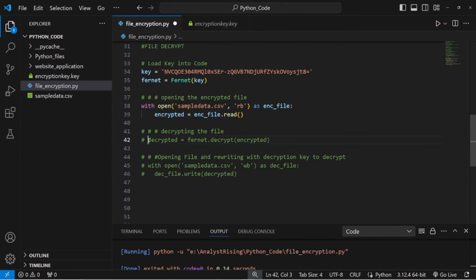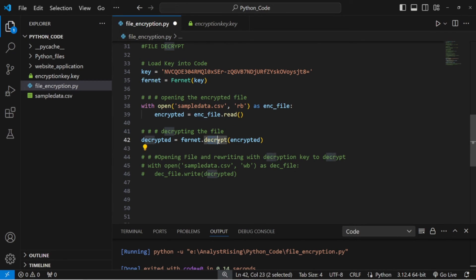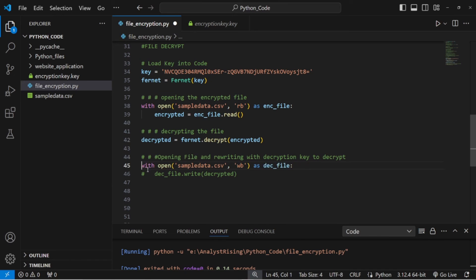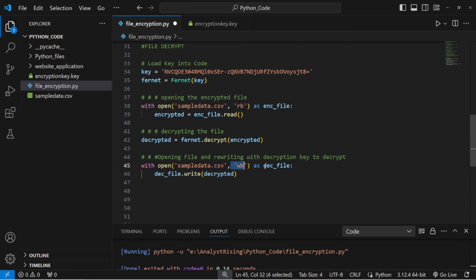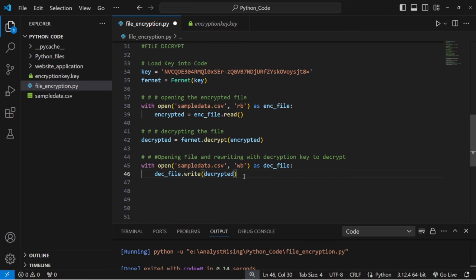The next thing we need to do is decrypt the file. The same line that magically encrypted our file can be used again to magically decrypt it: decrypted = fernet.decrypt(encrypted). We've now managed to decrypt the file. Before running it, I'm going to save the data by overwriting the encrypted file: with open('sample_data.csv', 'wb') as dec_file: dec_file.write(decrypted). We've done a lot of with open commands, but when encrypting and decrypting files, you need to continuously read and save over files when doing it this way in Python.